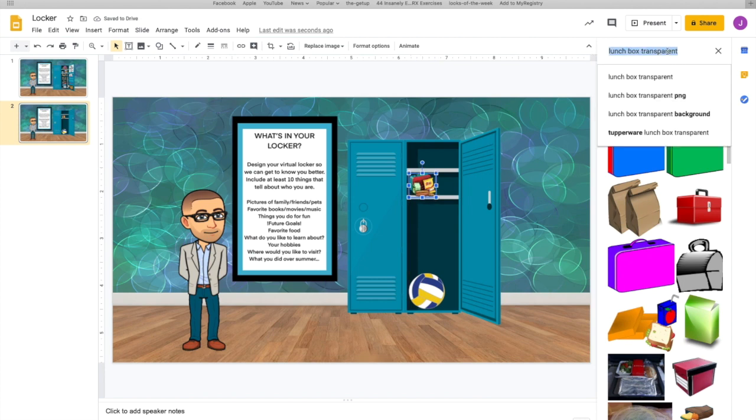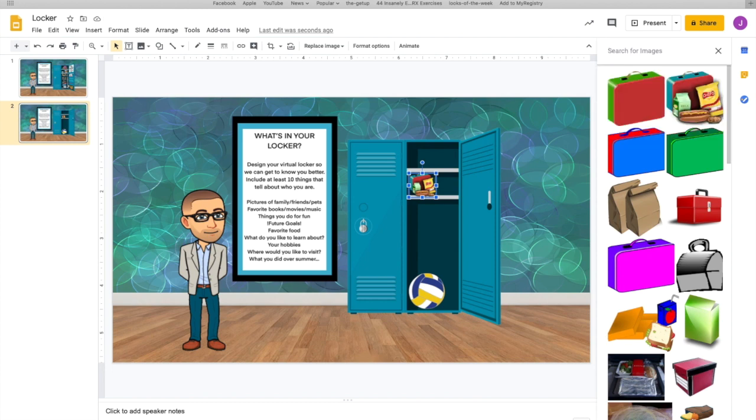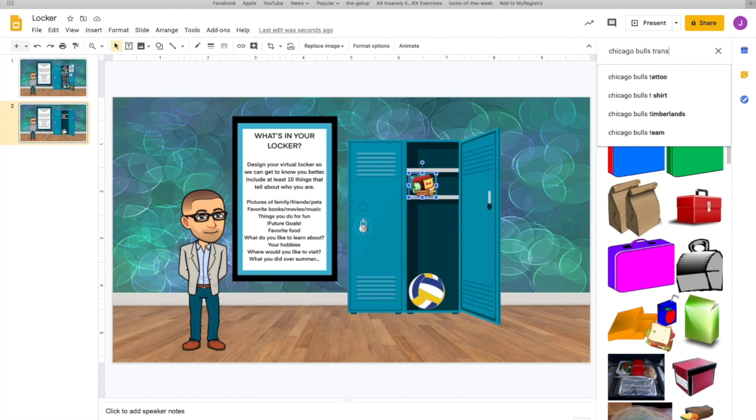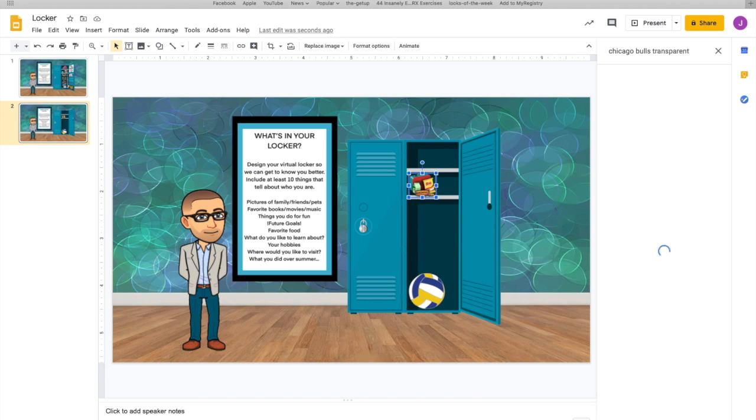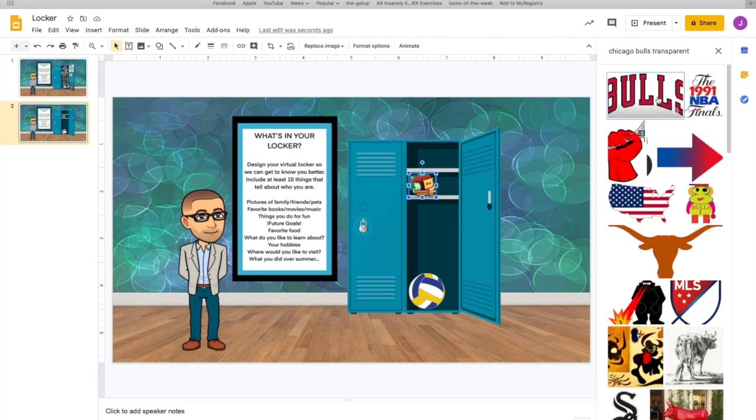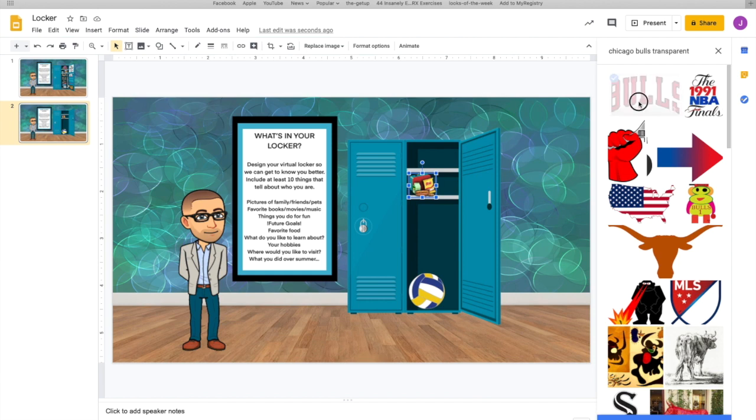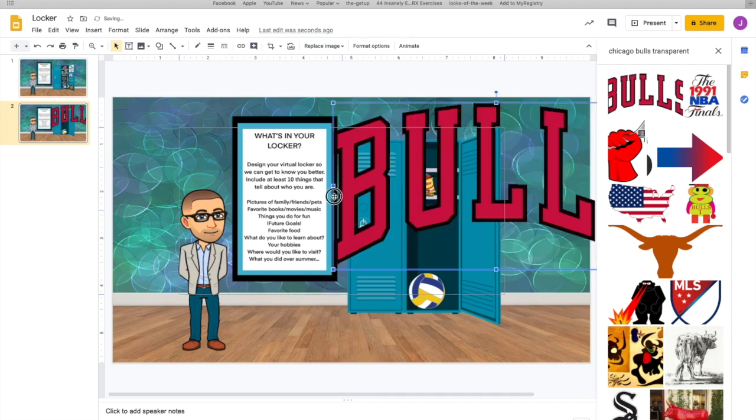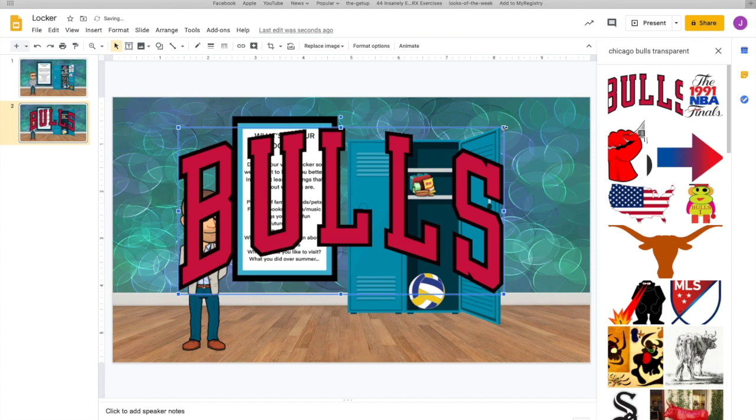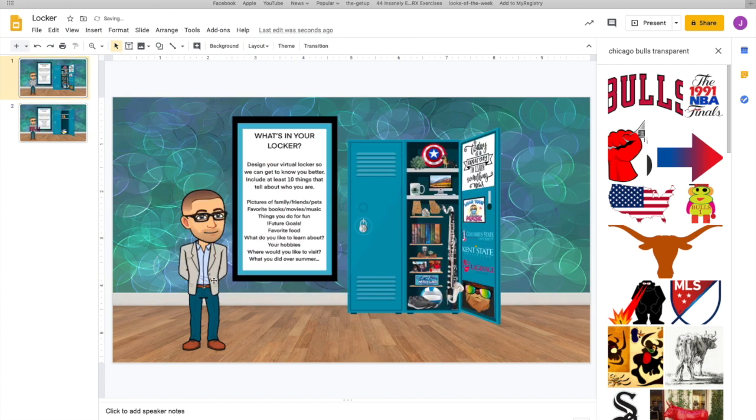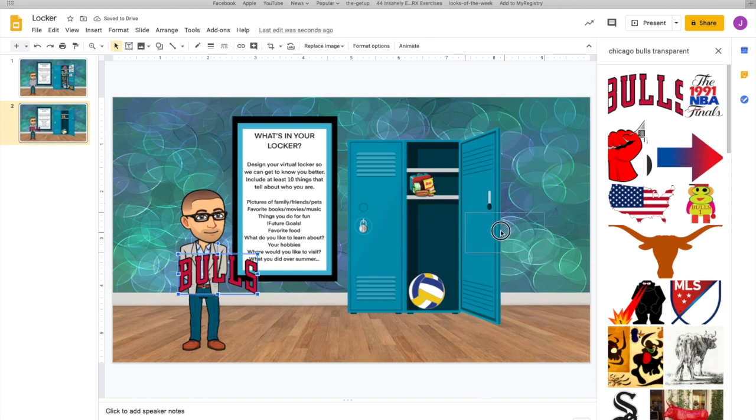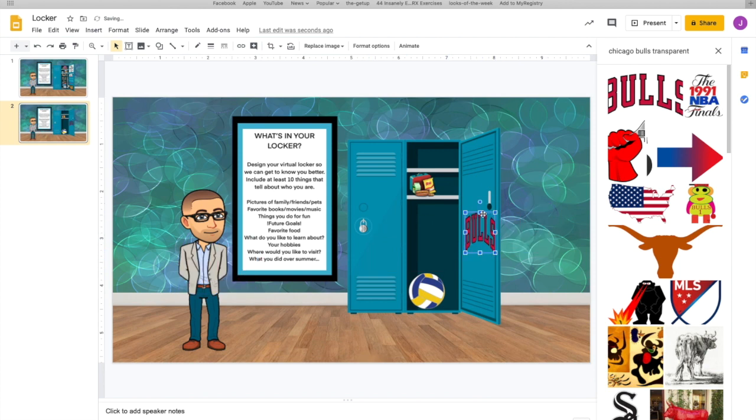All right, I want to put in the Chicago—spell it right, that's your point—Chicago Bulls. Let's see, transparent. Let's see what happens when I do that. So I'm going to make it a sticker on the side of my locker. Oops, again. Put it over here on the side. There you go. Super easy.